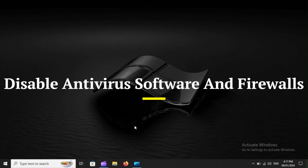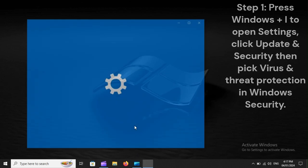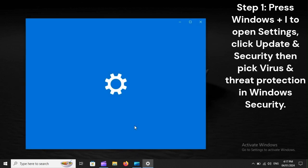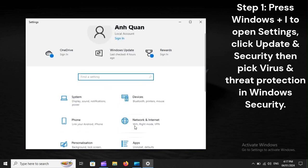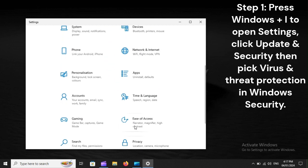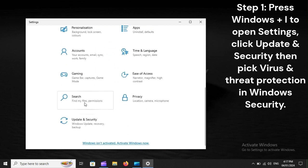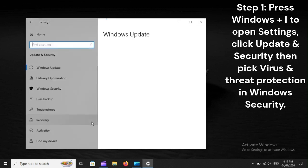Disable antivirus software and firewalls. Step 1: Press Windows plus I to open Settings, click Update and Security, then pick Virus and Threat Protection in Windows Security.